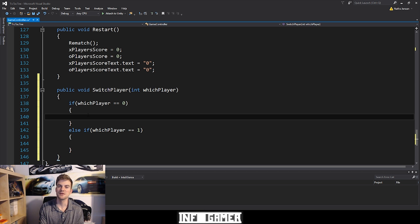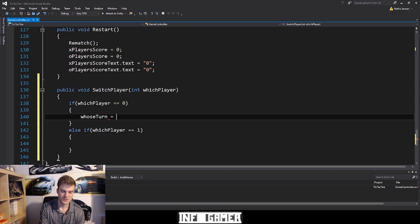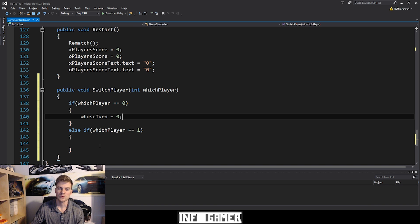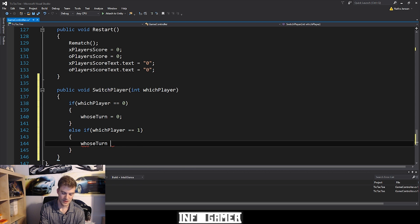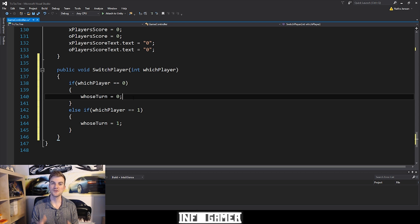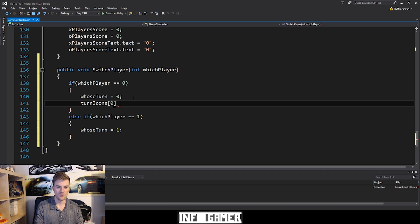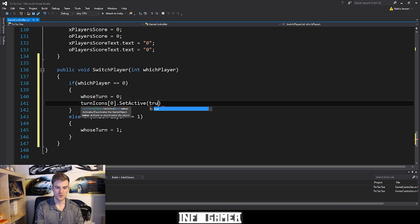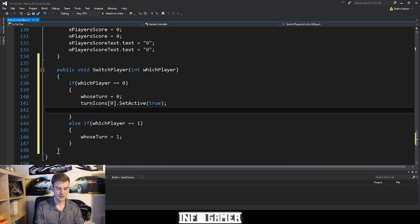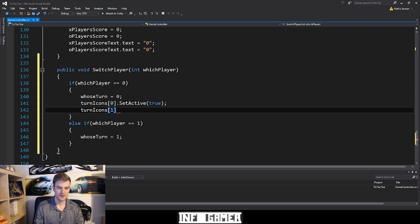The first thing we want to do inside these if statements is update the whoseTurn variable. If whichPlayer equals zero, that means we want to switch to the X player's turn, so we set whoseTurn equal to zero. In the else if whichPlayer equals one, we want to do the opposite — whoseTurn equals one. Next, we update the turnIcons array. If whichPlayer equals zero, we say turnIcons[0].SetActive(true) and turnIcons[1].SetActive(false).